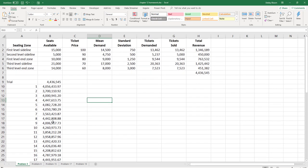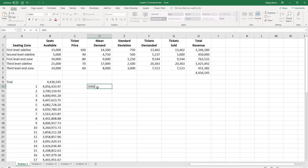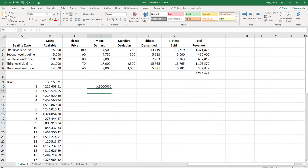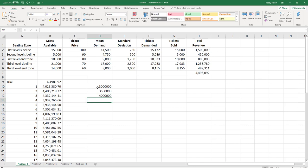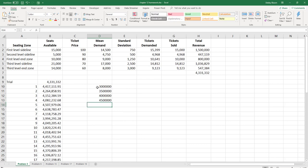And now I'm told to create a histogram. The best way to create a histogram is to use bins. So for my bins, I'm going to start at 3 million, then another bin at 3.5 million, another bin at 4 million, another bin at 4,500,000, and the final bin at 5 million.